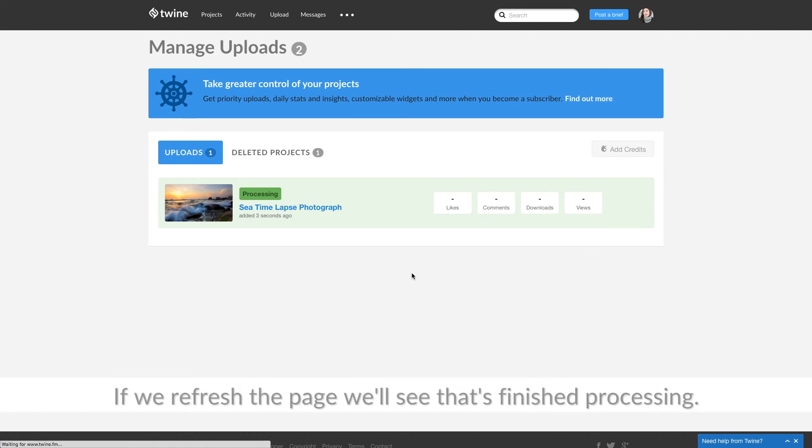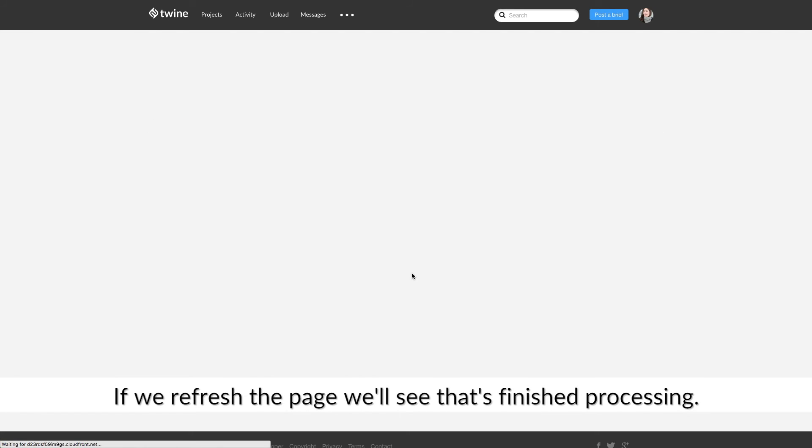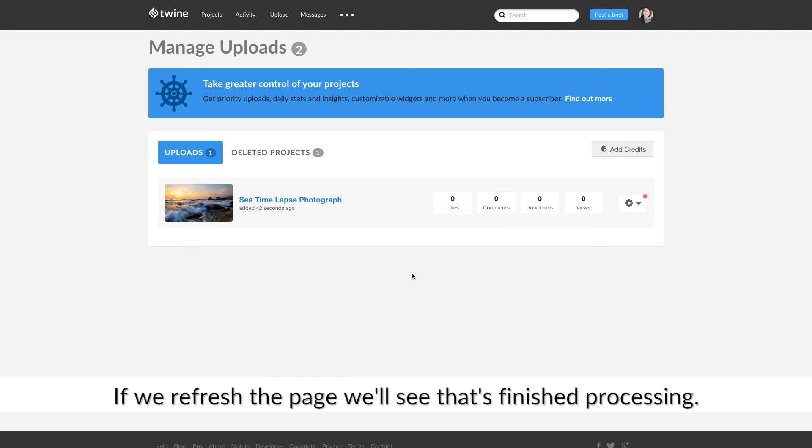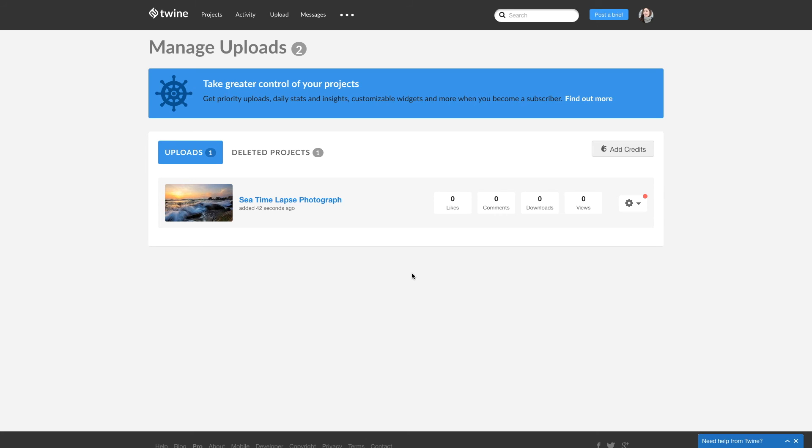If we refresh the page, we'll see that it's finished processing. Thanks for watching. If you have any questions, please leave them in the comments below.